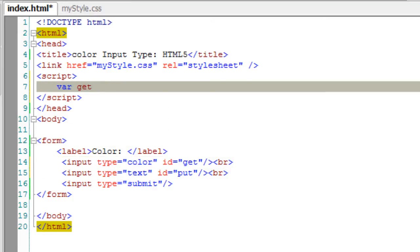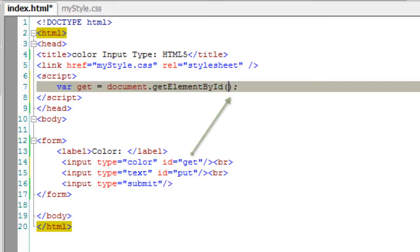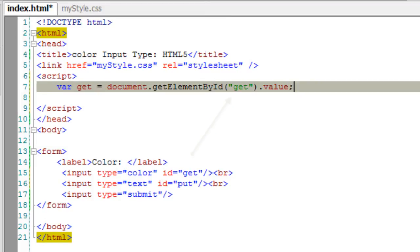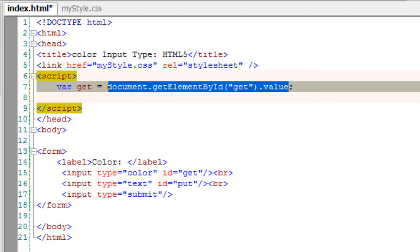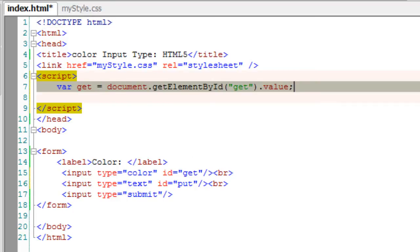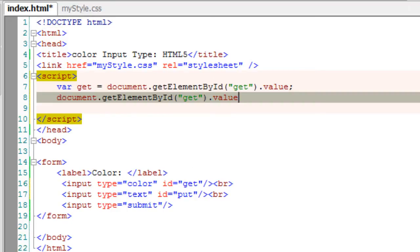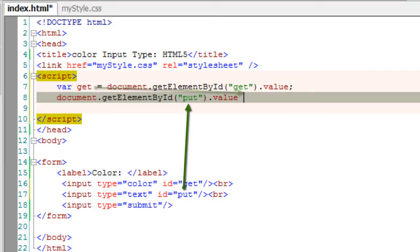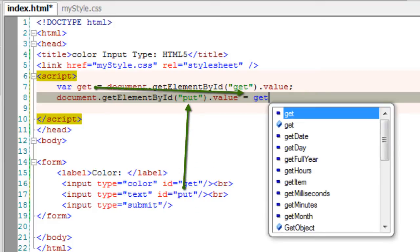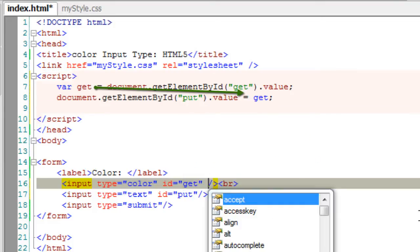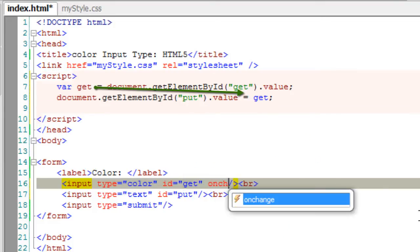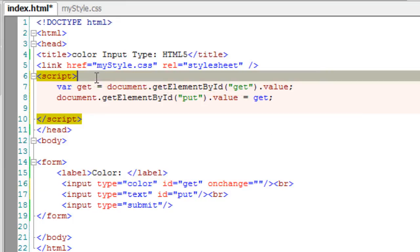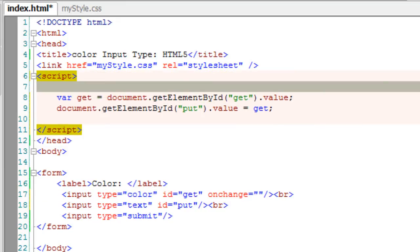So whichever color the user selects, its hexadecimal value will be shown in the input field of type text. I'll get the value of the input field with type color and put it to the text field. On change, I'll call the function.